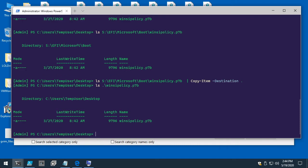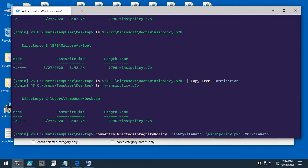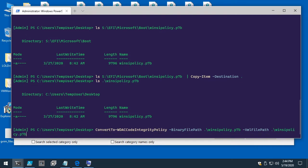Let's copy the WinSIPolicy file over to the desktop and recover the XML from it. Using the Convert-To-WDACCodeIntegrityPolicy function from my WDACTools module, you supply the binary file path and specify the XML output file path you want it written to.